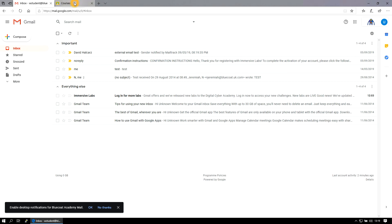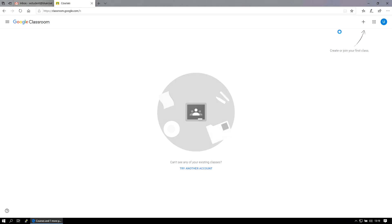Now, because I'd already signed in to the email, it didn't prompt me for a login because obviously in this browser I'm already signed in. But if you tried going to classroom first, you'd have got exactly that same sort of pop up that you saw earlier in the video.